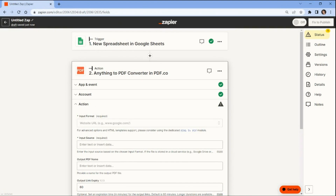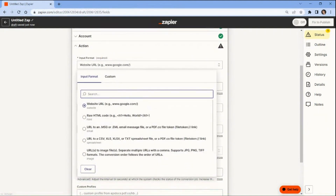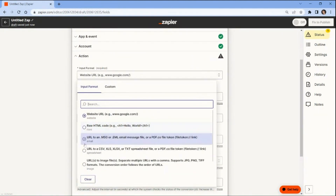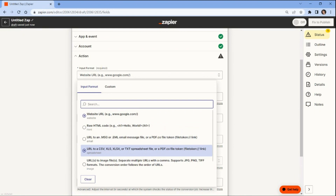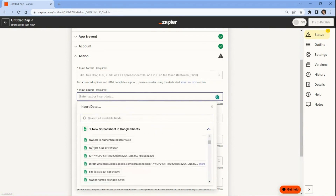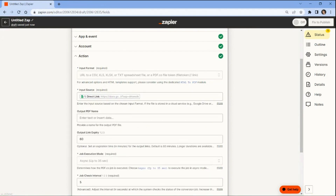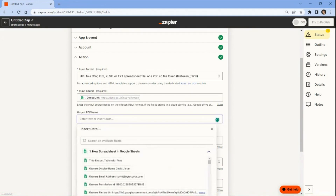Let's configure the PDF.co settings. In the Input Format field, select the link to a CSV, XLS, XLSX, or TXT spreadsheet file or file token link option. This will allow you to convert the spreadsheet to PDF format. For the Input Source field, select the Direct Link from Google Sheets spreadsheet. This will ensure that the app can access the spreadsheet and convert it to PDF. In the Output PDF Name field, input the name of your preferred output PDF file.